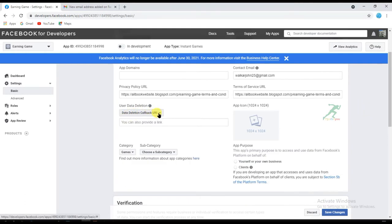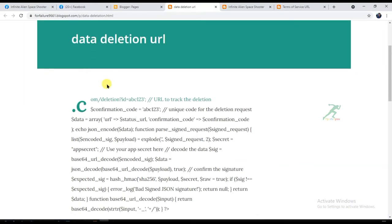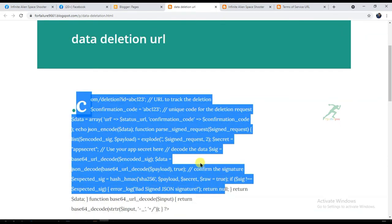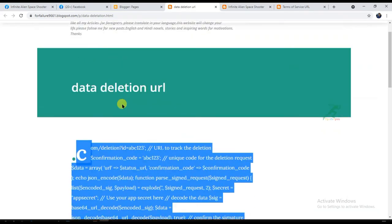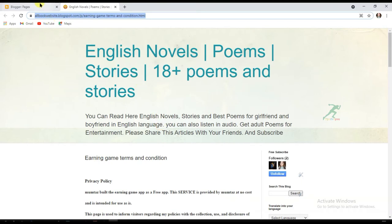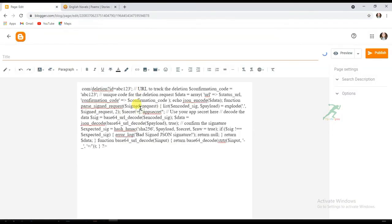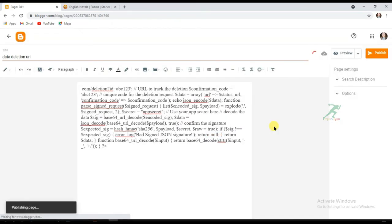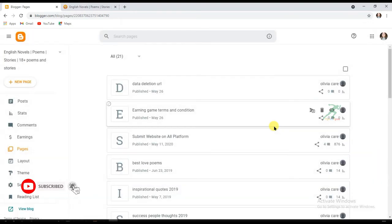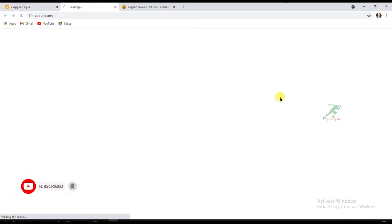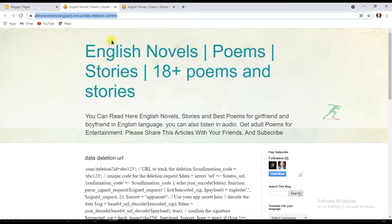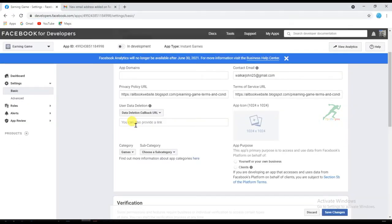Now I have to make a data deletion callback URL. Go to this video's description box below, click on the website link, and copy the data deletion URL code. Publish this code on your Blogger website, then click 'Publish'. Click on 'View', copy this URL, and paste it in the data deletion callback field.